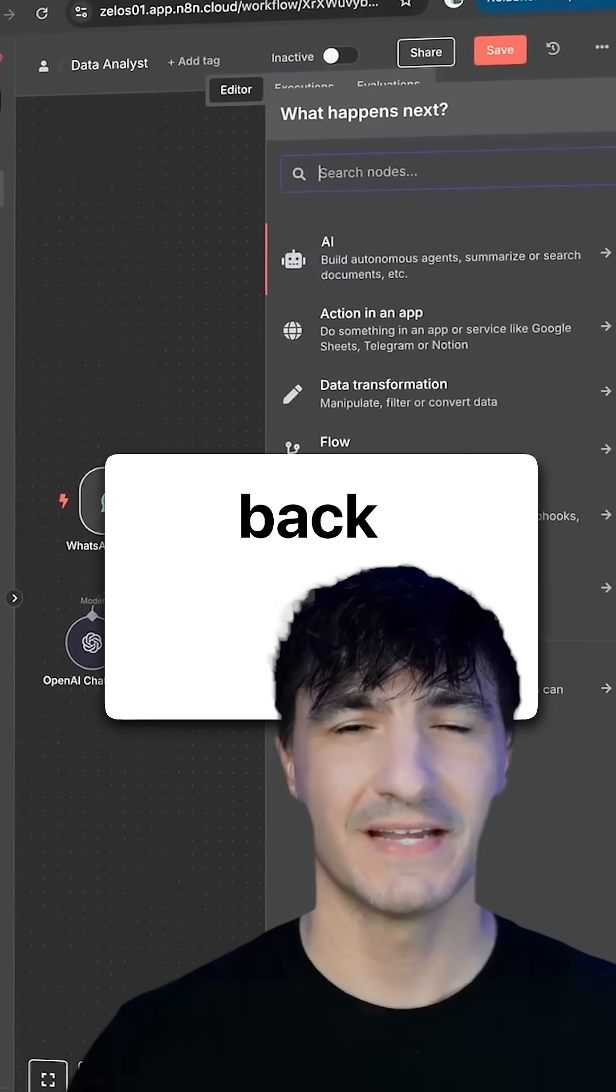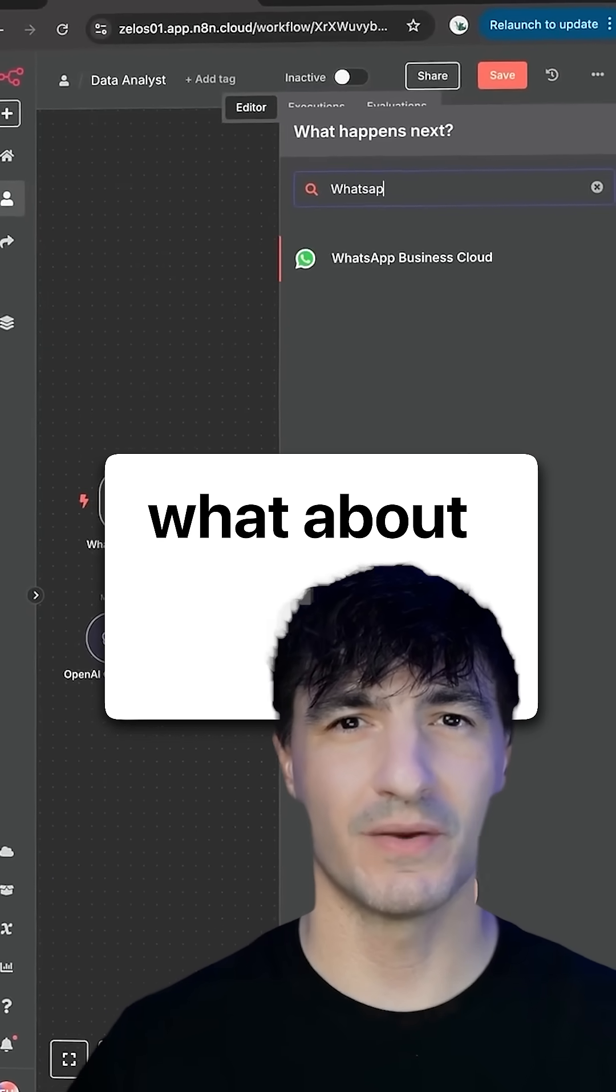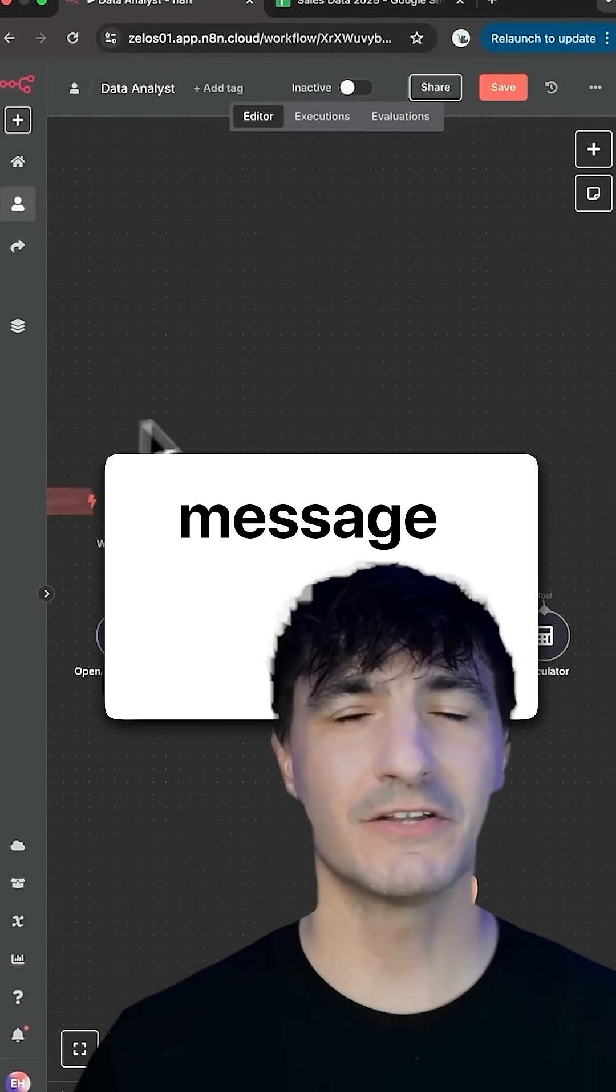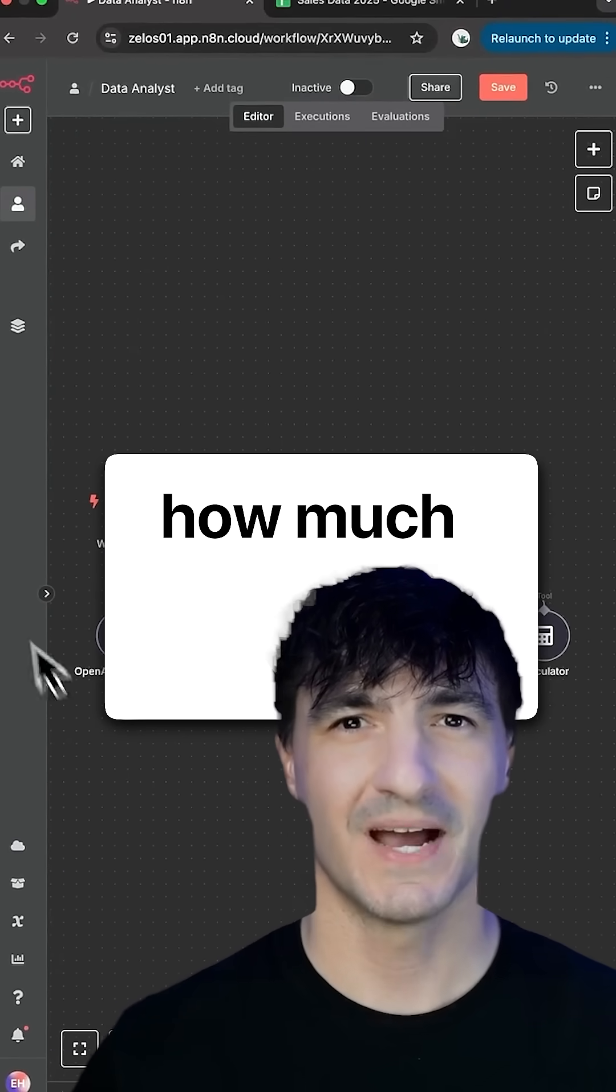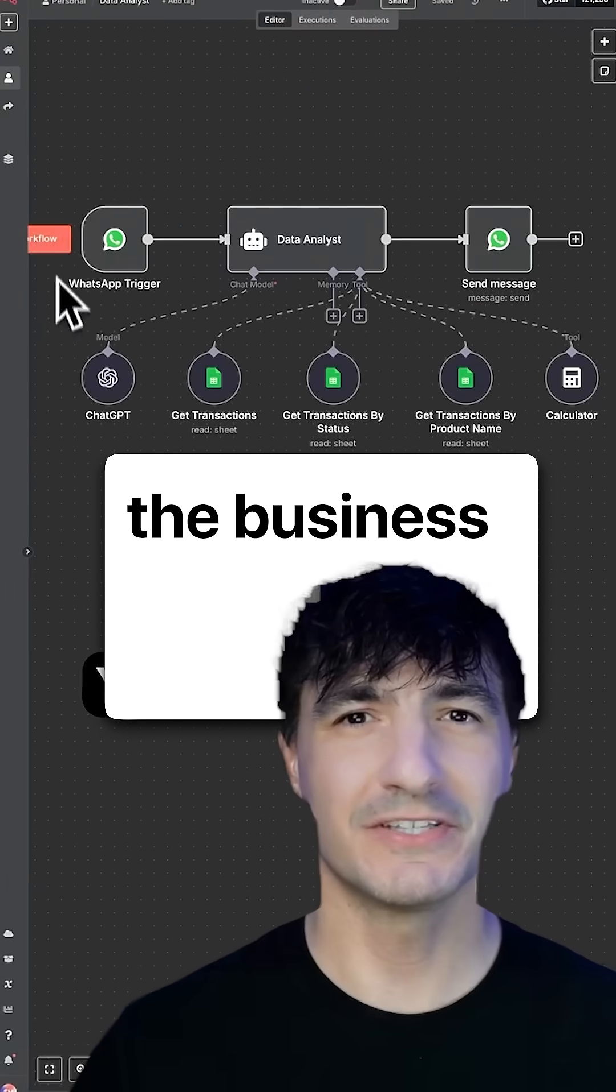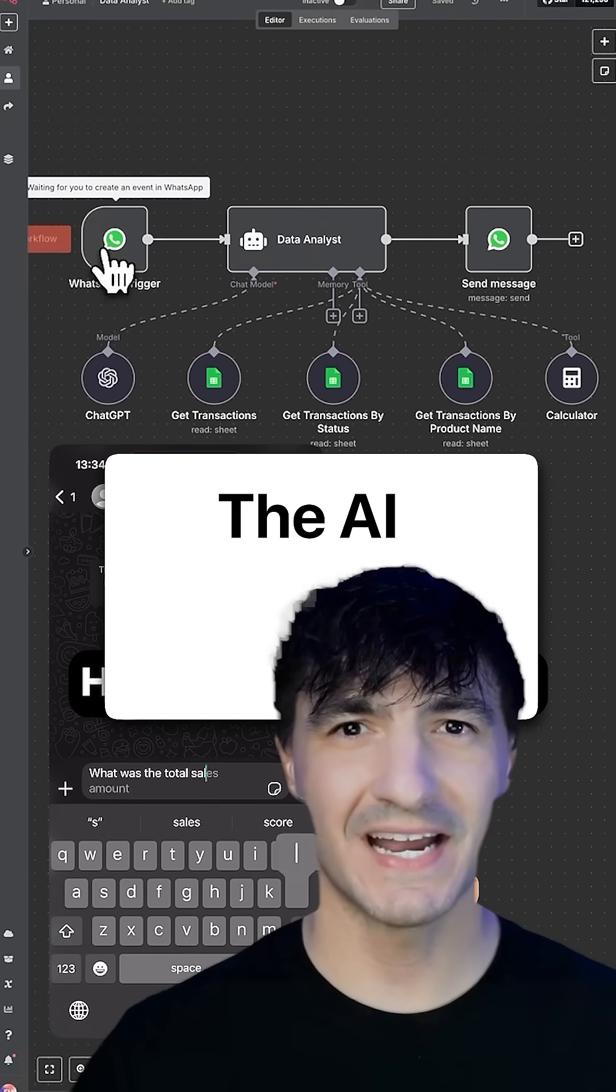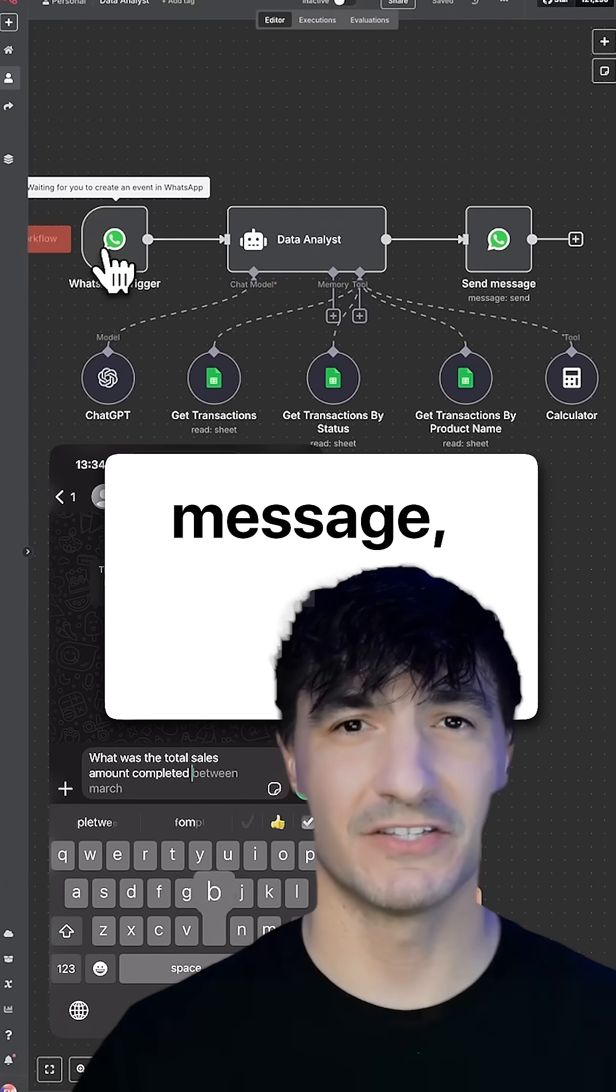And last, we link back to WhatsApp. But what about the outcomes? You send a message via WhatsApp, how much money did the business make between March and June? The AI reads the message,